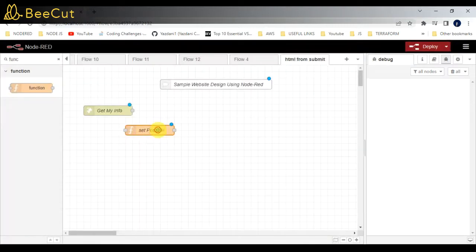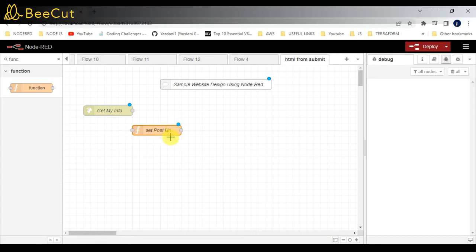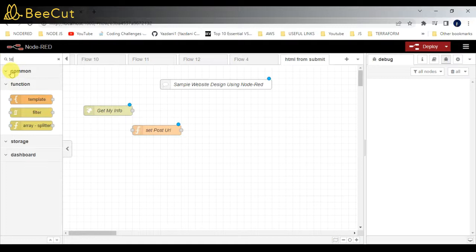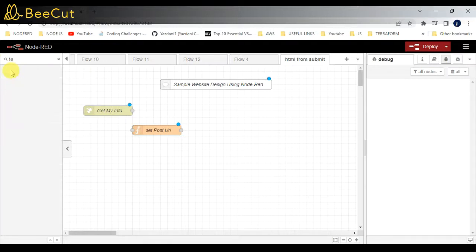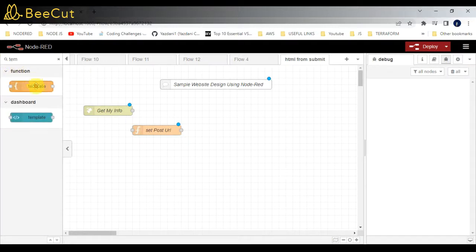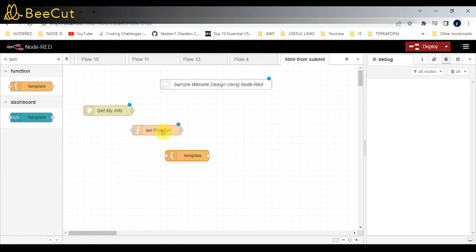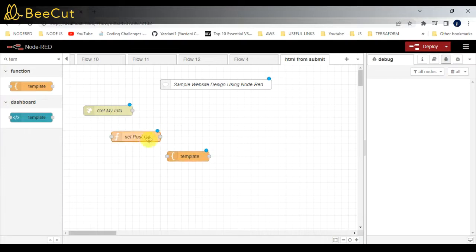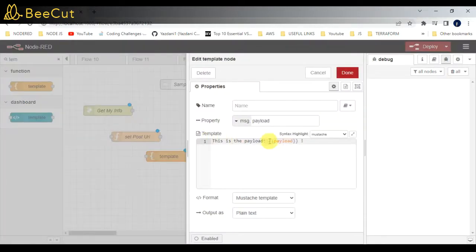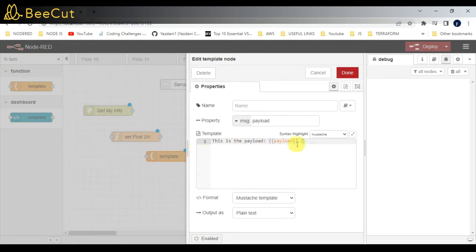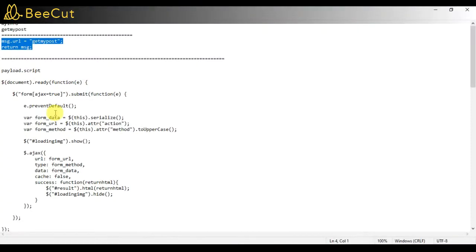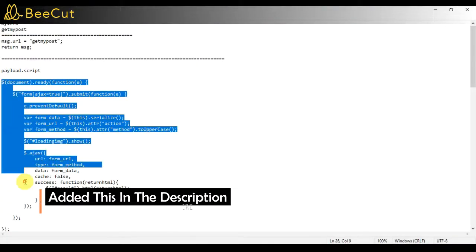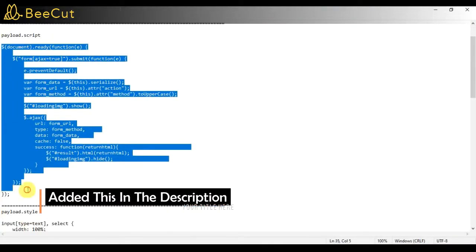After that, I'm going to use the template node where I will be creating the HTML-related content like JavaScript, CSS, and HTML. In this node, I will add some JavaScript code. I have already added the code in notepad, so I'll just copy and paste it.